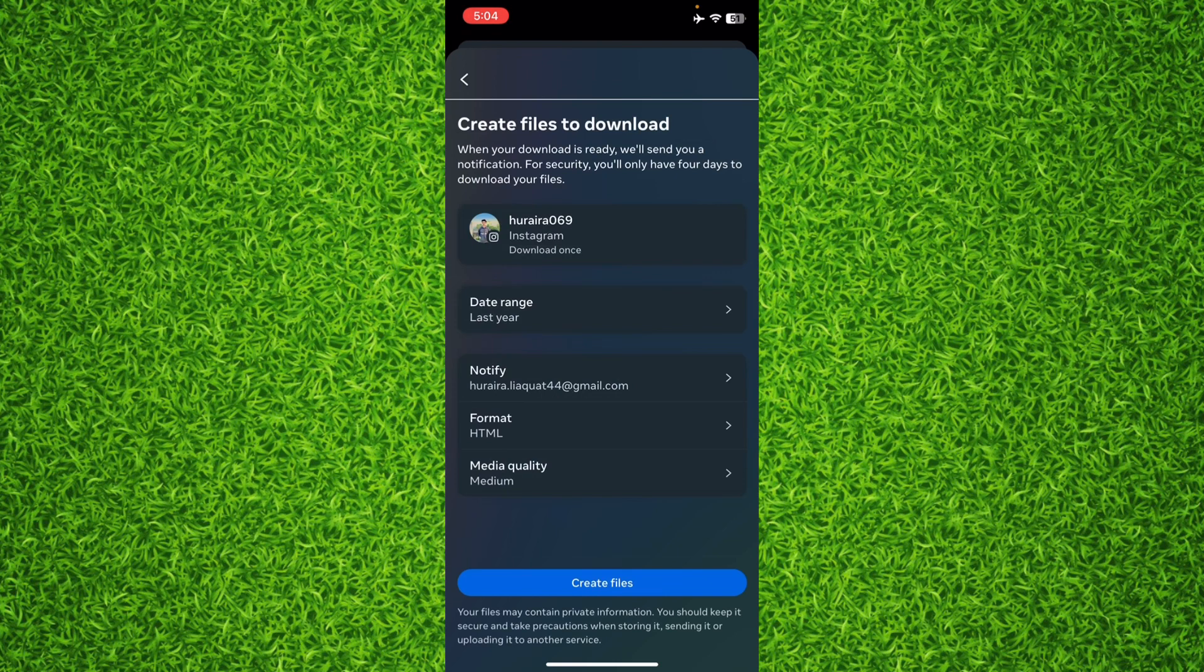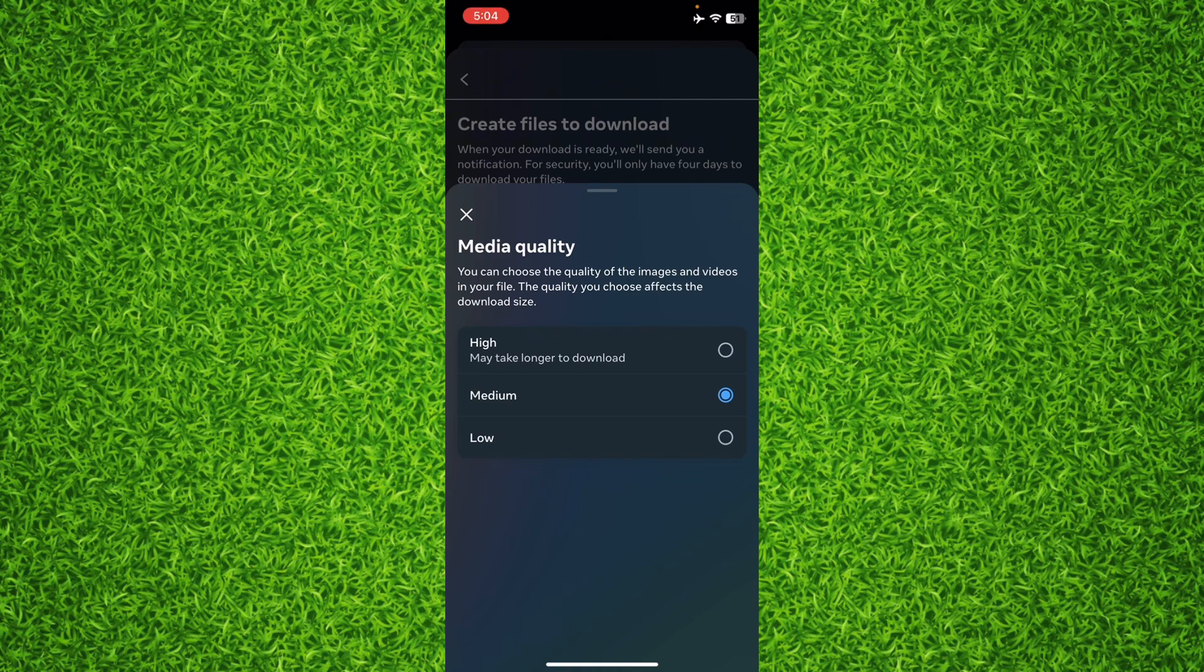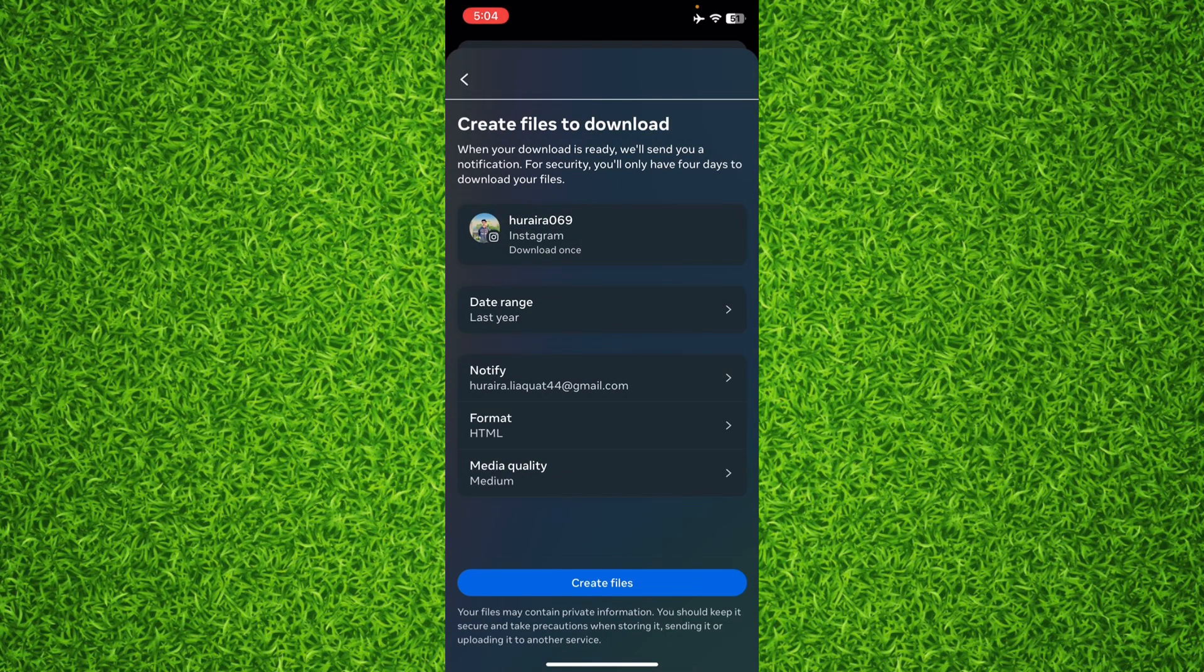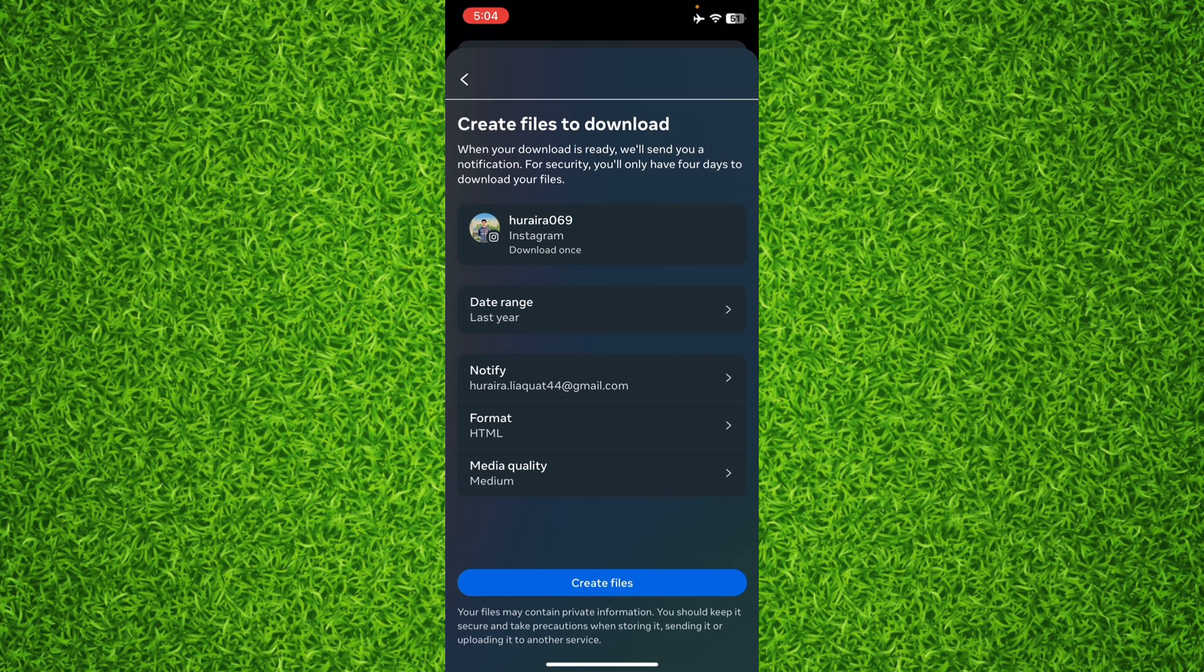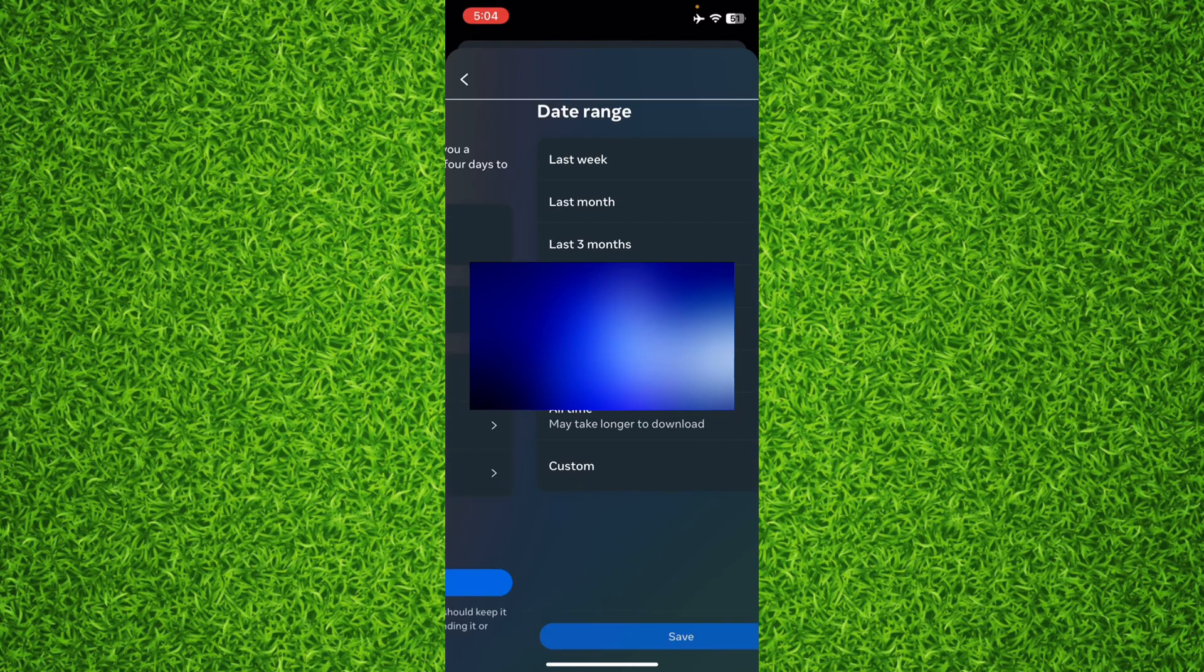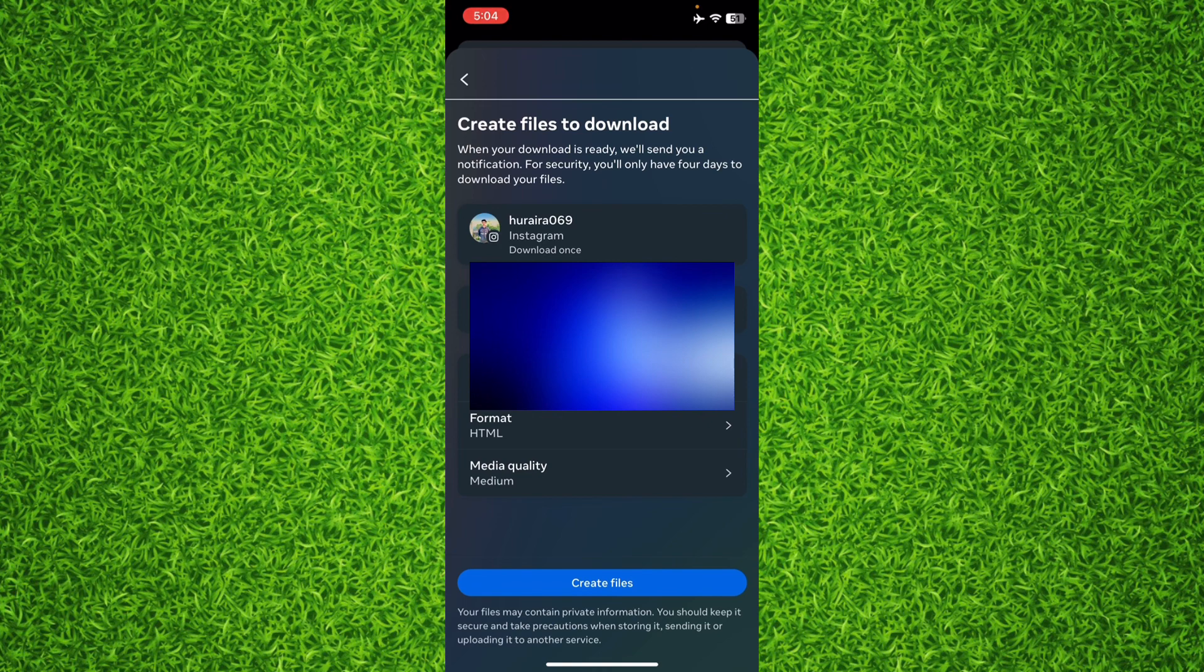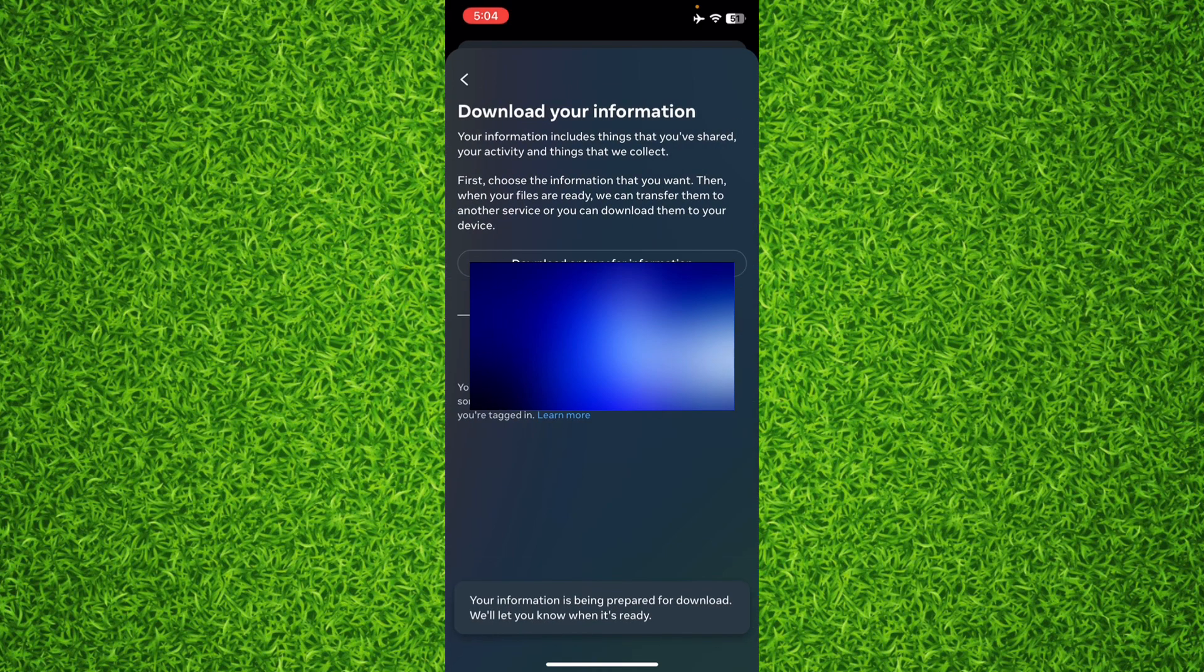And right on this page you can select quality high, low or medium. I'll go with medium quality and then tap on All Time. I want to get all time sent friend requests and follow request information, and then tap on Create Files and it will notify you when your files will be ready.